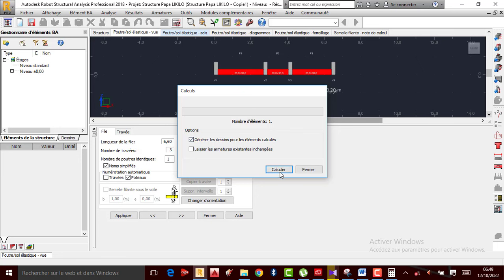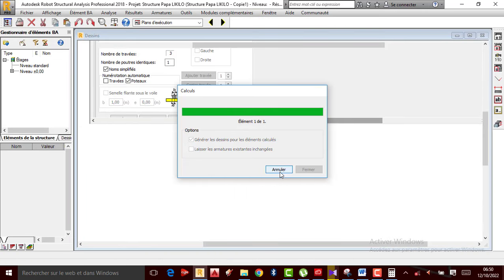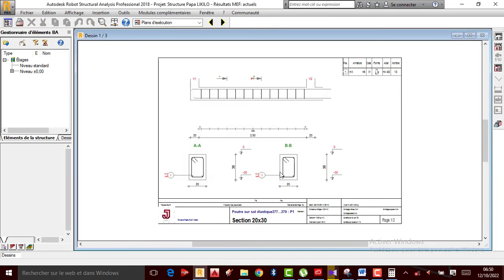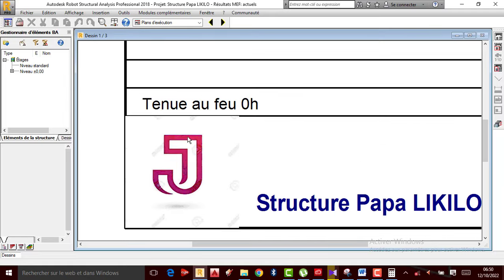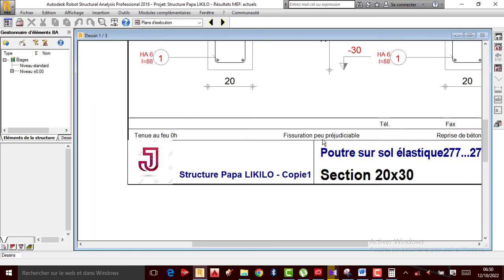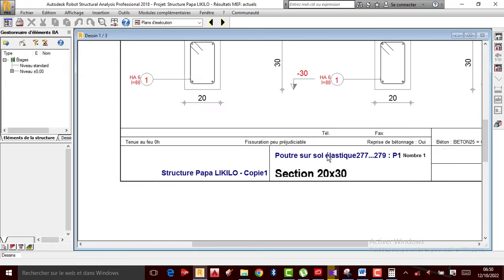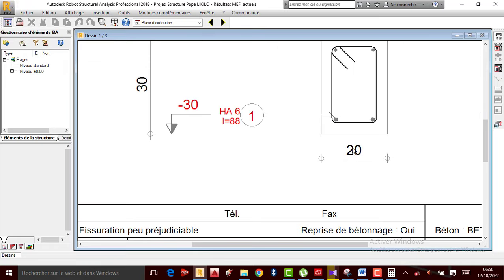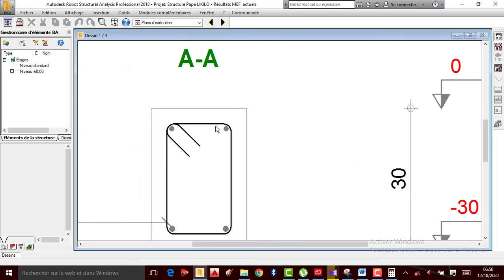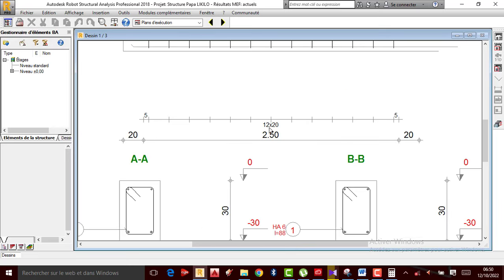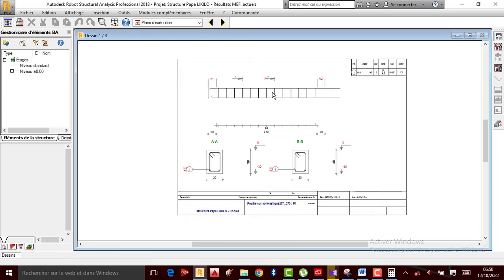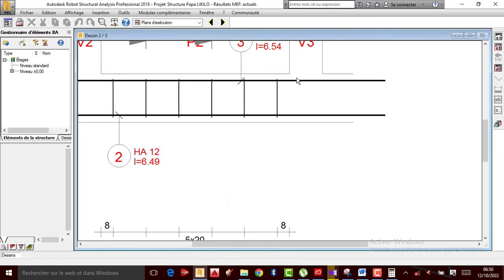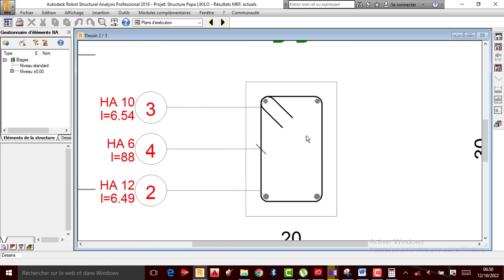Je n'ai plus qu'à lancer les calculs. Vous allez voir ce que nous allons trouver. Les calculs ont été bien faits — regardez, les logos apparaissent ici, les logos de JinKonga Tutoriels. Vous avez le plan d'exécution — déjà il m'a proposé un espacement de 20×20, c'est bon. En allant de l'autre côté, vous allez bien voir la suite.